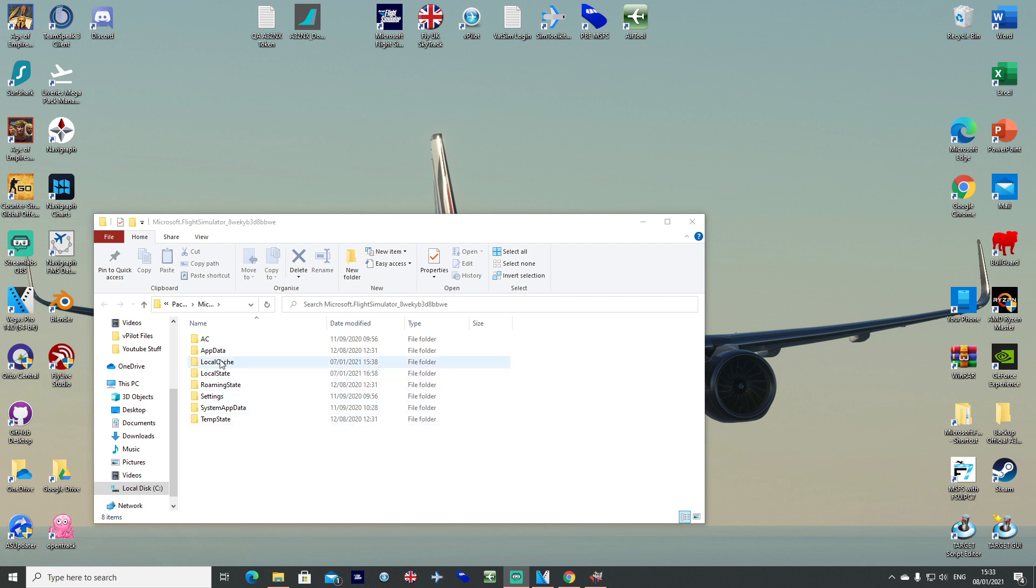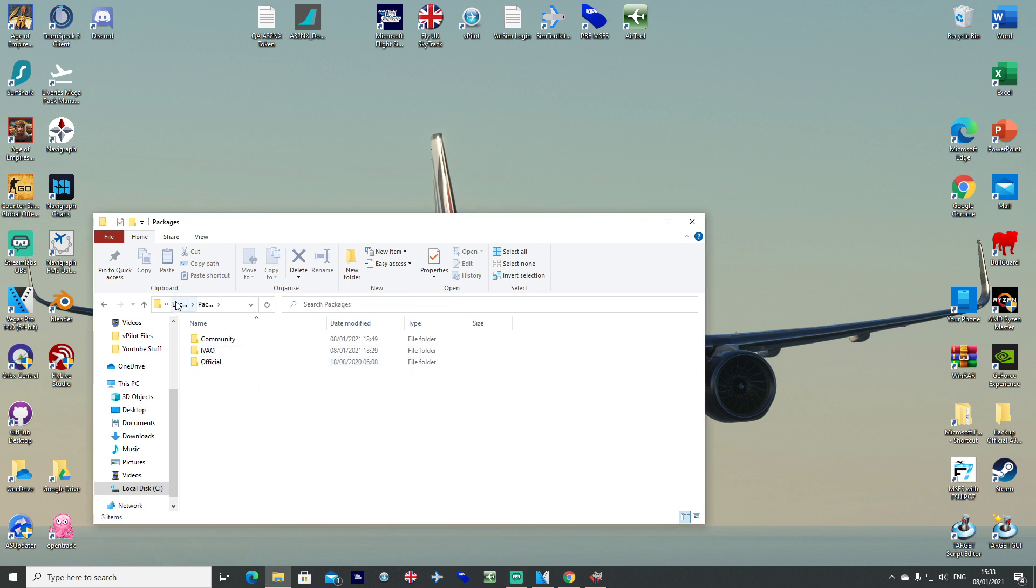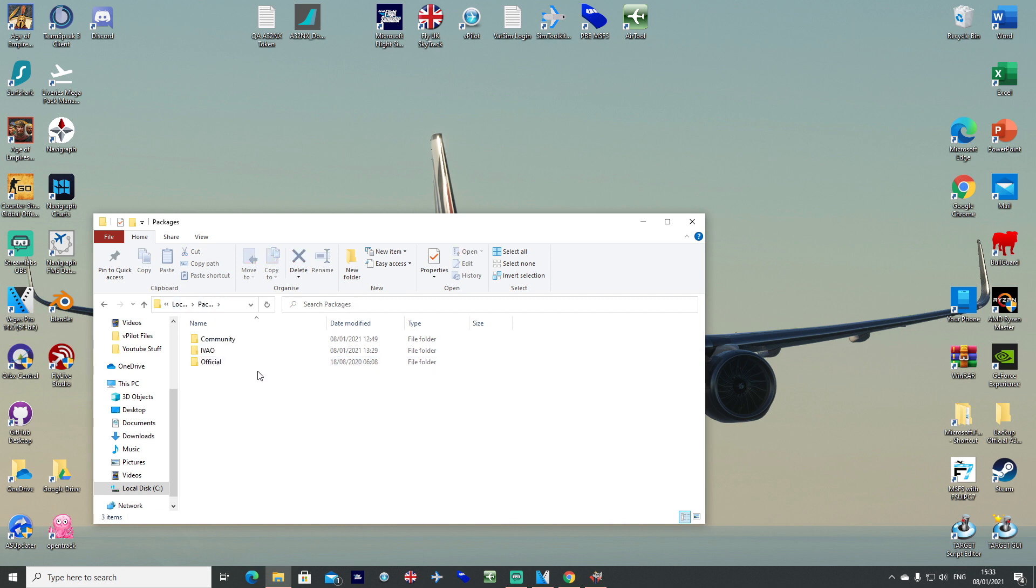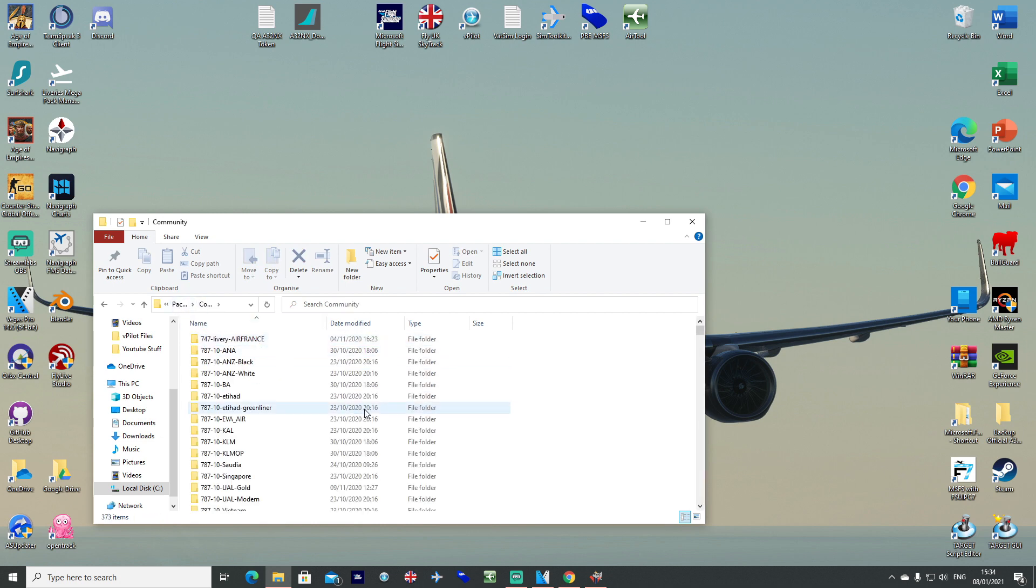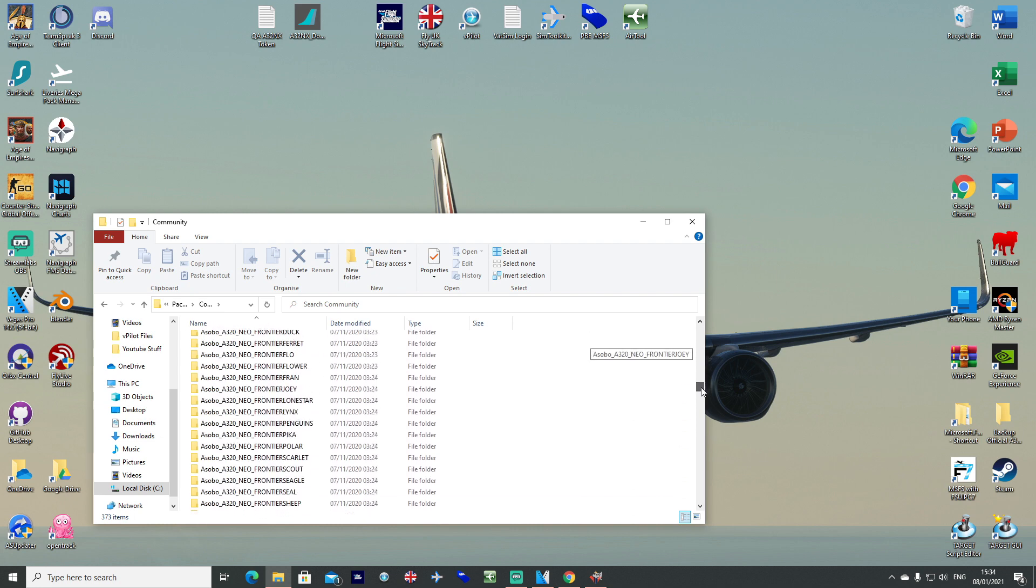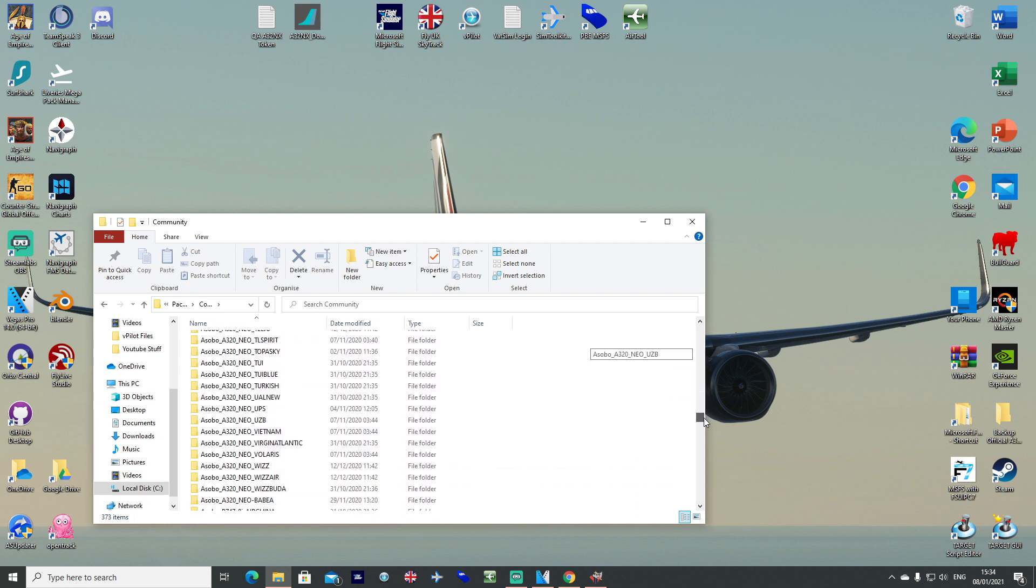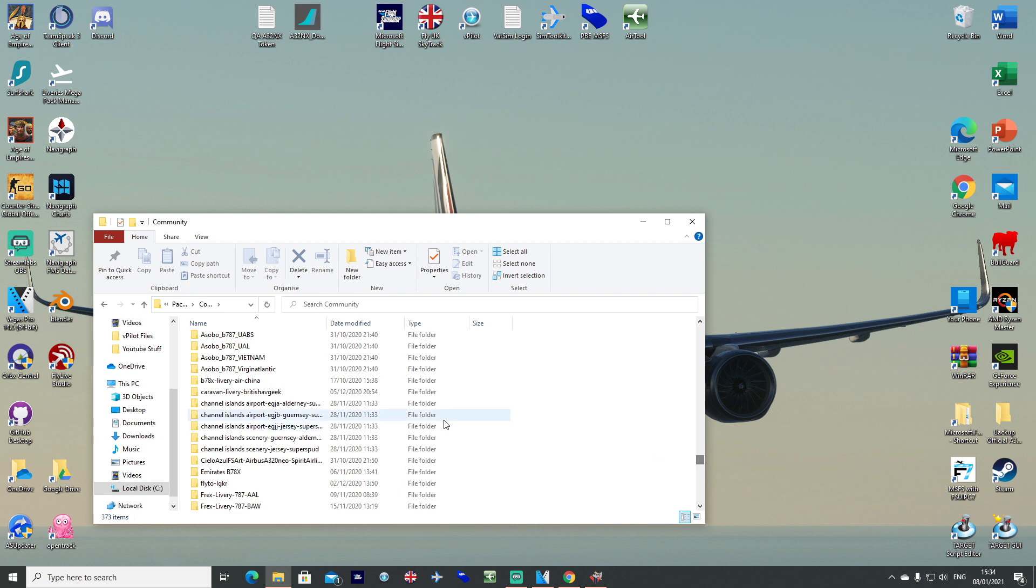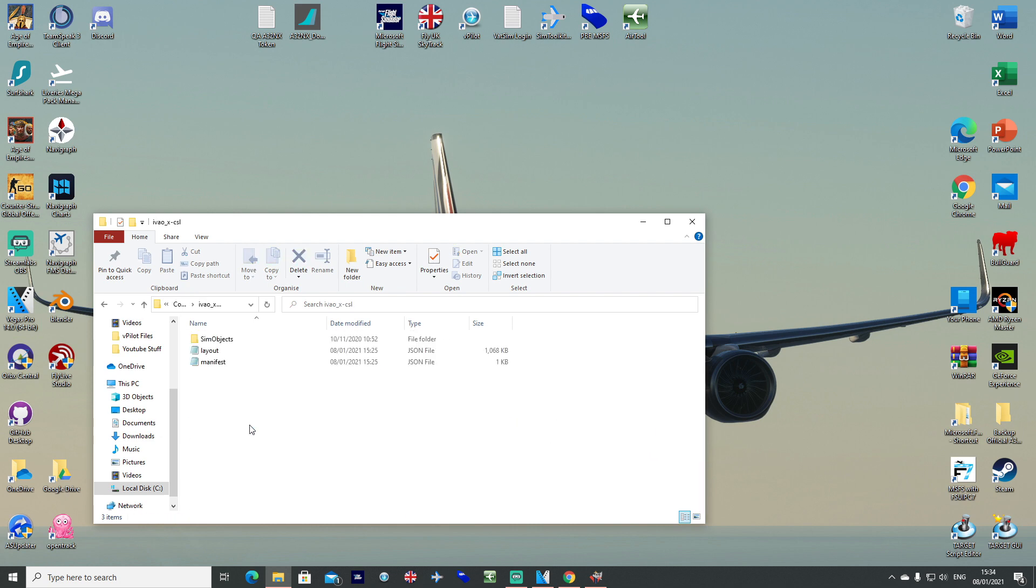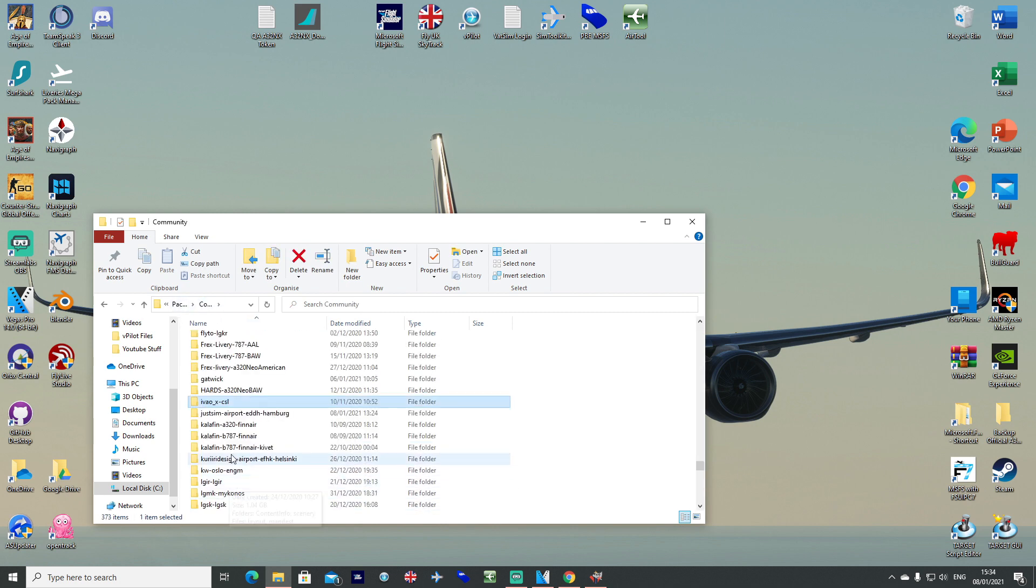Go to your community folder now. If you go into local packages, you'll now see the IVAO altitude client actually built into the packages section here in its own subsection. All of this here is actually for the altitude client. Double click, go into your community folder, and scroll down until you get to I if it's alphabetically listed. You should see the IVAO XCSL file all installed there. You can see that I've updated it from the 8th of January to today's date, which is when I'm recording this.